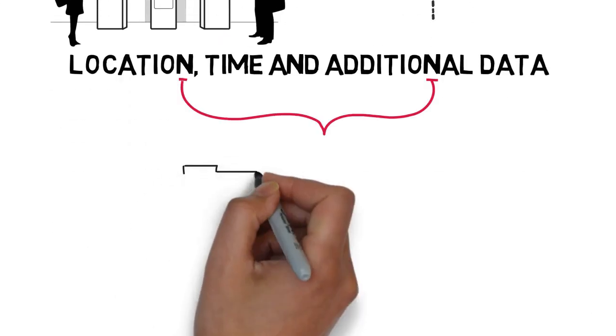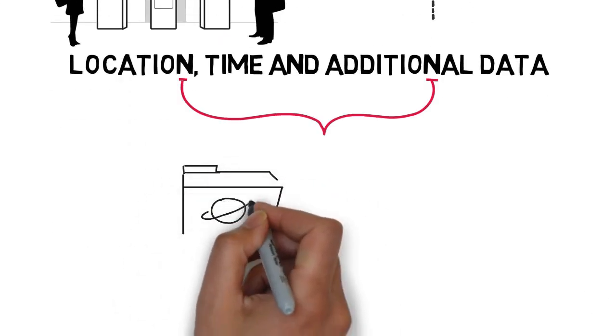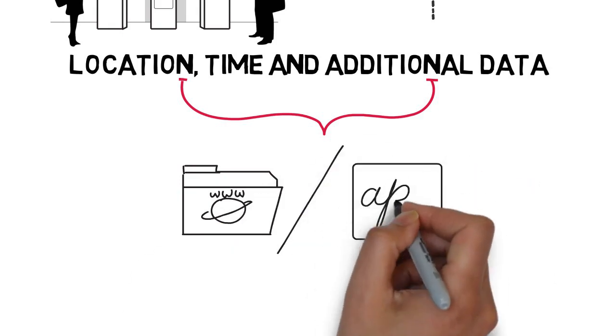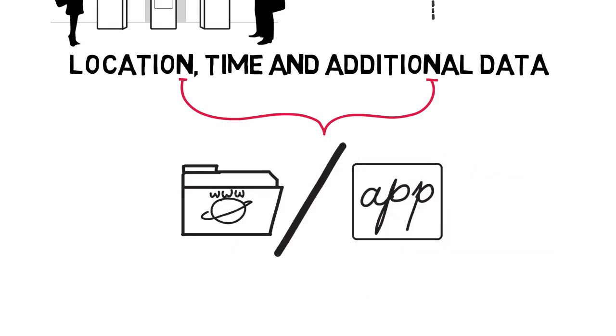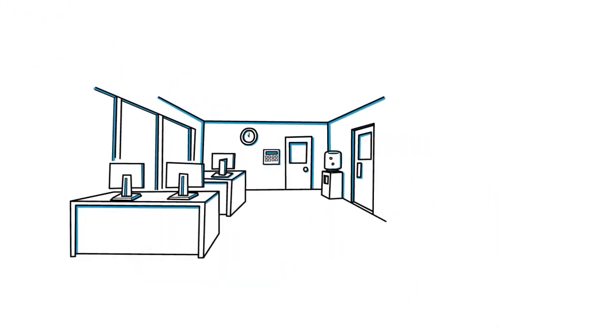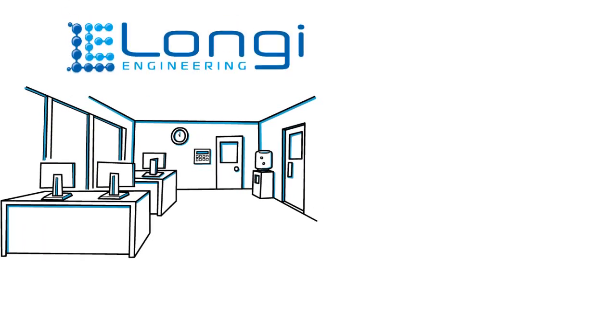Access to this data can be provided using a secure web portal or an app. This technology has real-world applications in numerous industries.